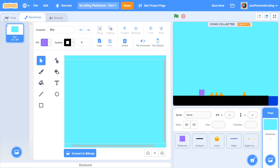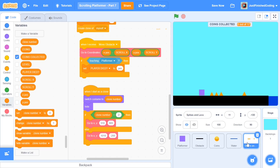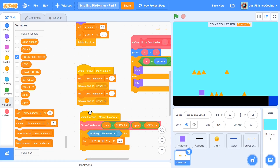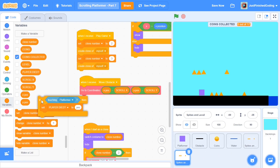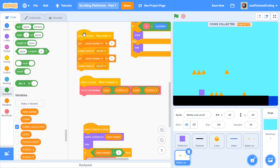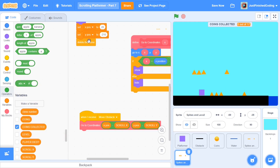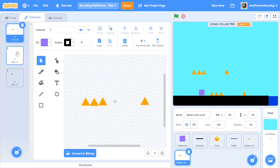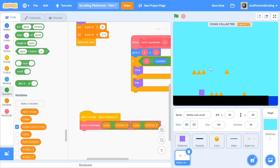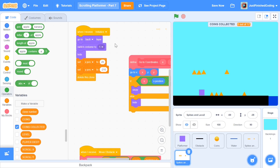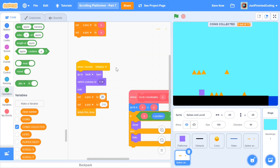Now you can get into the code for the exit. I'm going to duplicate the spikes and lava sprite, then remove the entire 'if touching platformer then set player to die' block, and also remove the entire clone creation from all the code. Then I'll go to the costumes of the spikes and lava sprite 2 and delete everything I can. I'm going to change the x and y position — go to the last obstacle on top.